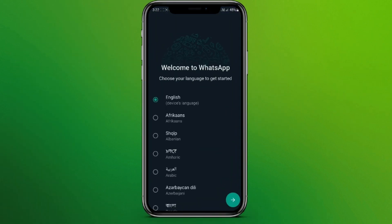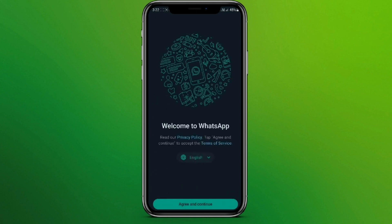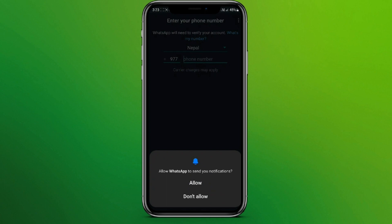Now we need to choose our language and proceed. Now agree and continue, and we can allow or not allow the notifications.